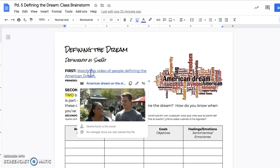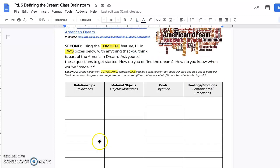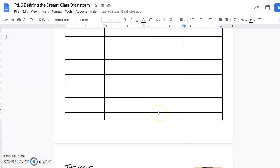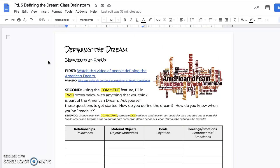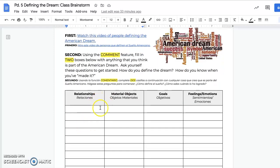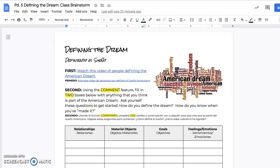Just to reiterate: you're watching this video, you are putting two comments in the first chart — whatever combination you want, can be two in one column or two different columns. Then you are picking one side, either side A or side B, and writing a comment telling me why you think that side is true. Once you are done with that, you are good for the day. This is listed as an assignment, so you can mark it as done to take it off your to-do list. We will talk about this when we come back to class tomorrow.